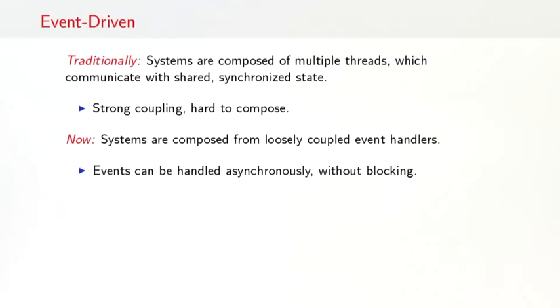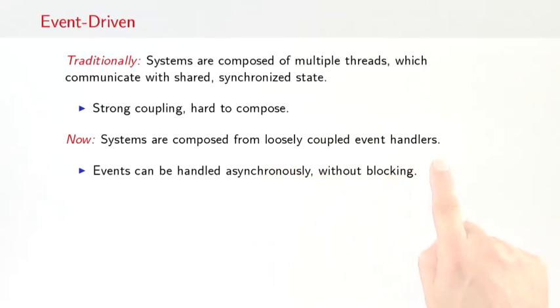So let's start with event-driven. Traditionally, concurrent software systems were composed of multiple threads communicating with shared and synchronized state. That led to a very high degree of coupling, and also such systems were hard to compose. Event-driven systems, by contrast, are composed from loosely coupled event handlers. Events in such a system can be handled asynchronously. They do not incur any blocking. And because there is no blocking, that means that, typically, resources can be utilized much more efficiently.